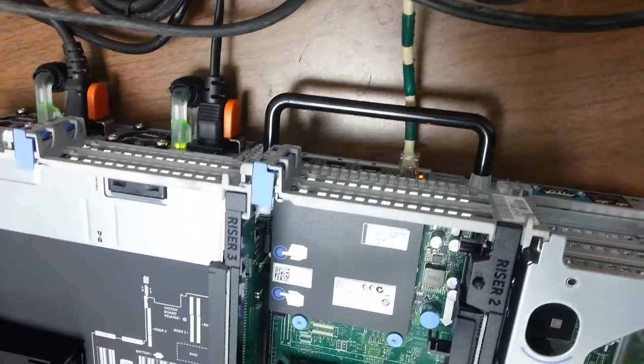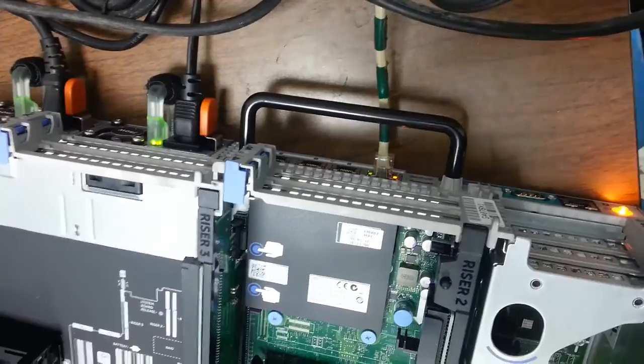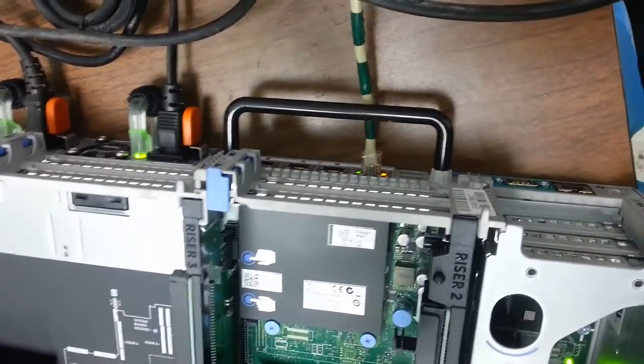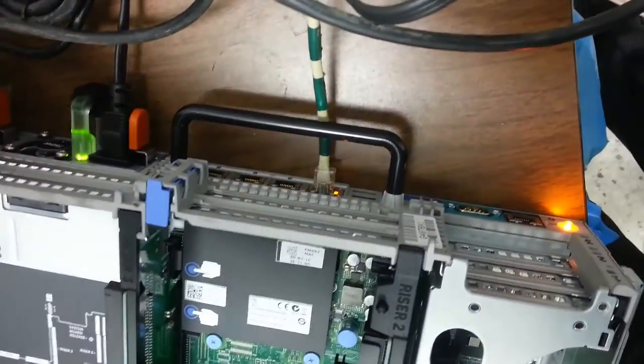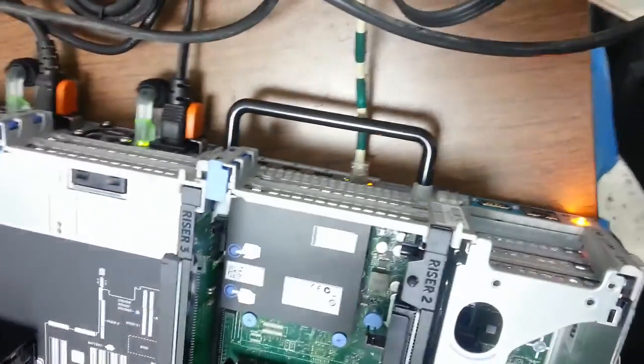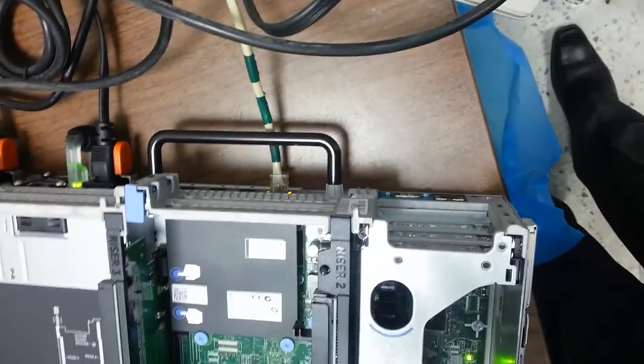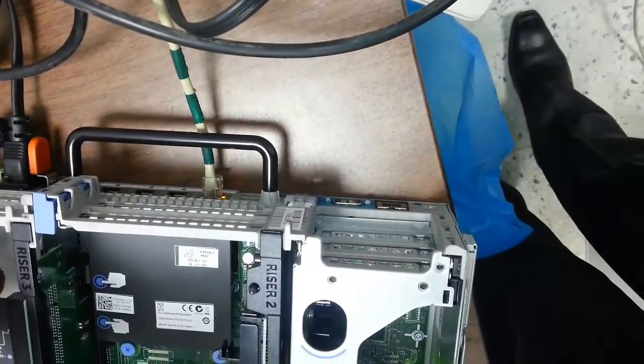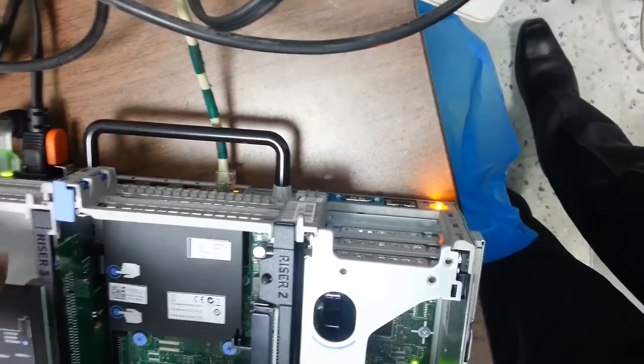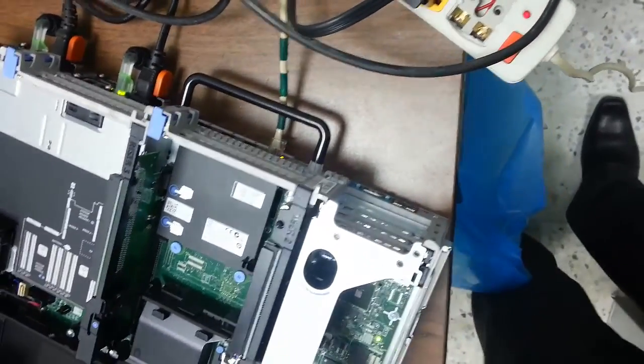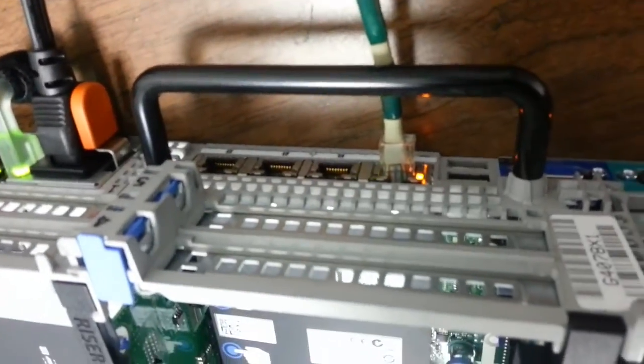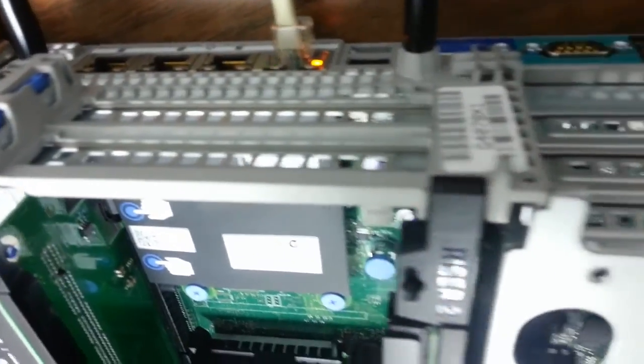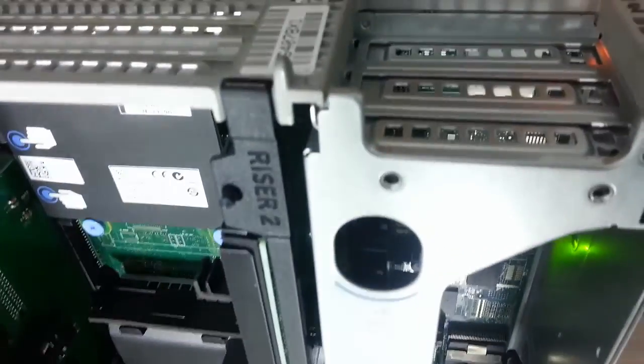And the great feature about this server is that these power cords are hot-swappable. That means while running, while the server is running in the production network, you can remove the power supply when it's running, and which makes the other one a redundant one. And as you can see, there are 4 network cards, 2 USB, and we also have one iDRAC.